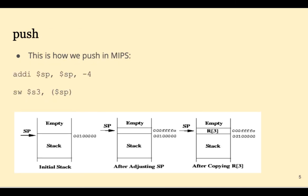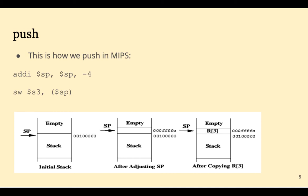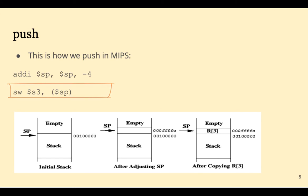Before storing a word on the stack we need to adjust the stack pointer by negative four. Four because each stack location is a word which is four bytes and negative because we're growing upward towards lower addresses. And then we can copy the register, in this case S3, out to the stack. This is how we achieve a push in MIPS.